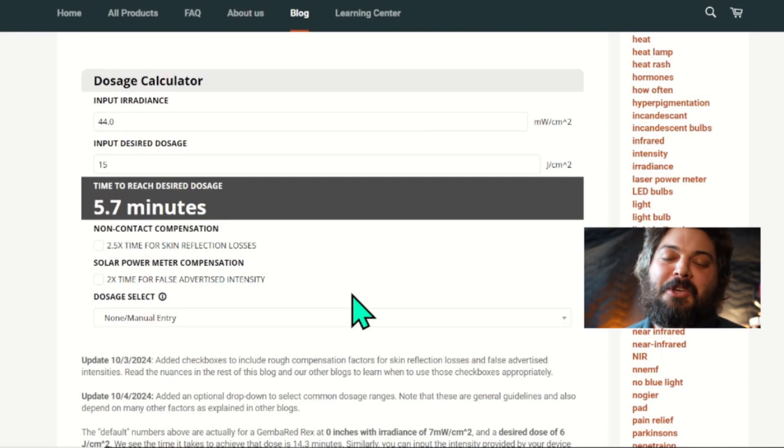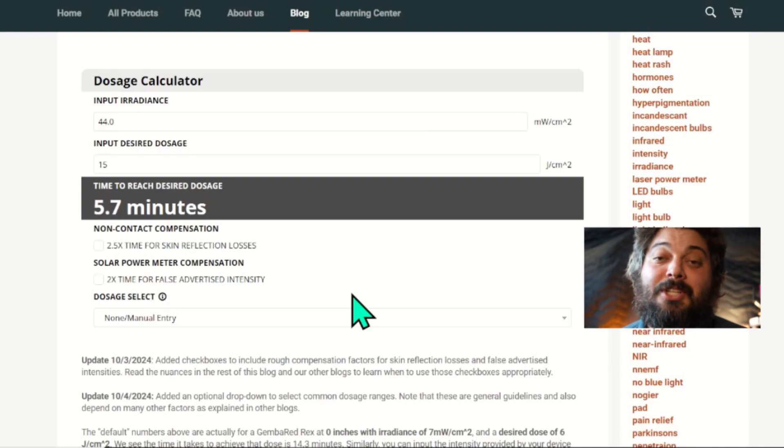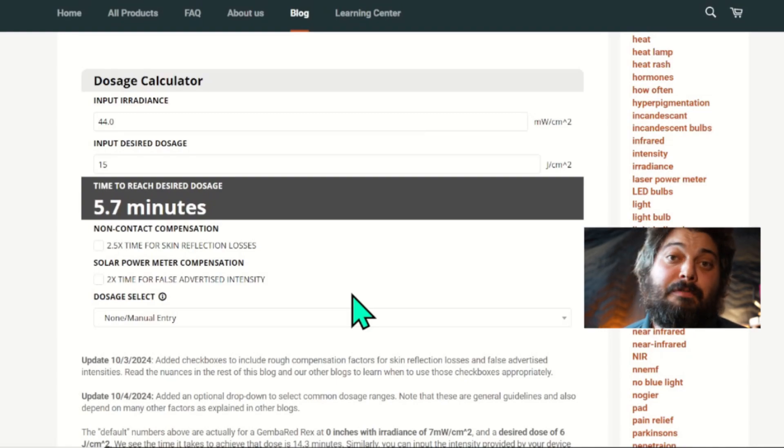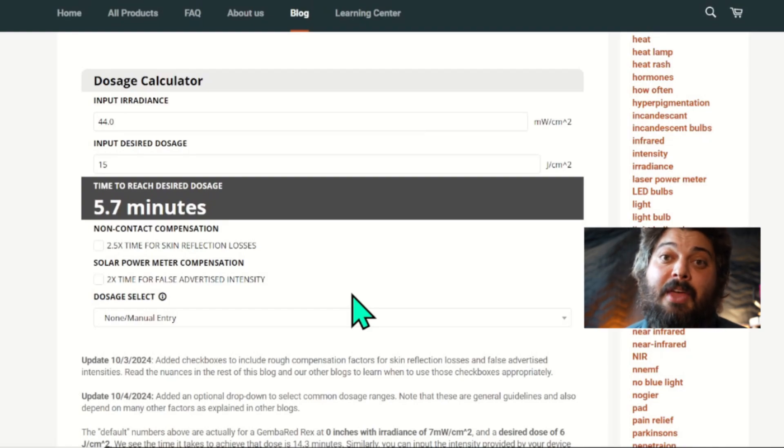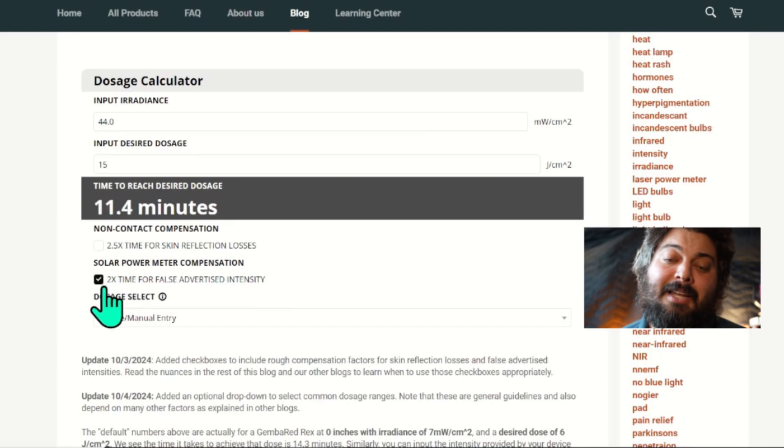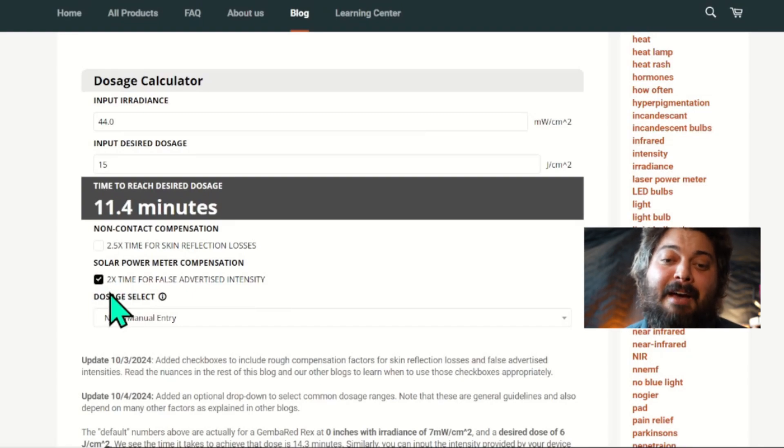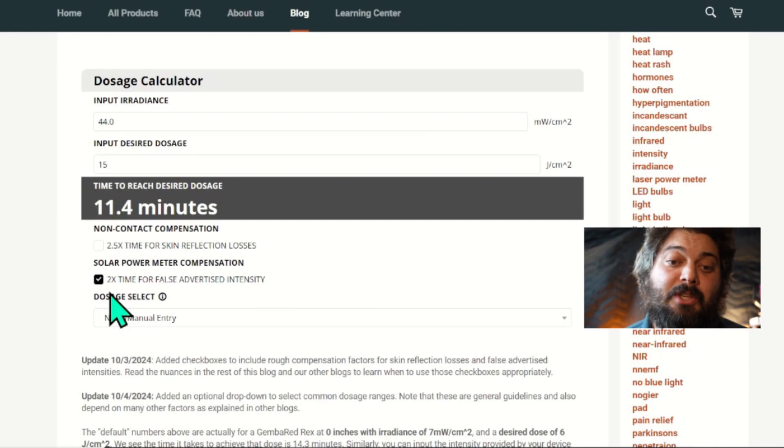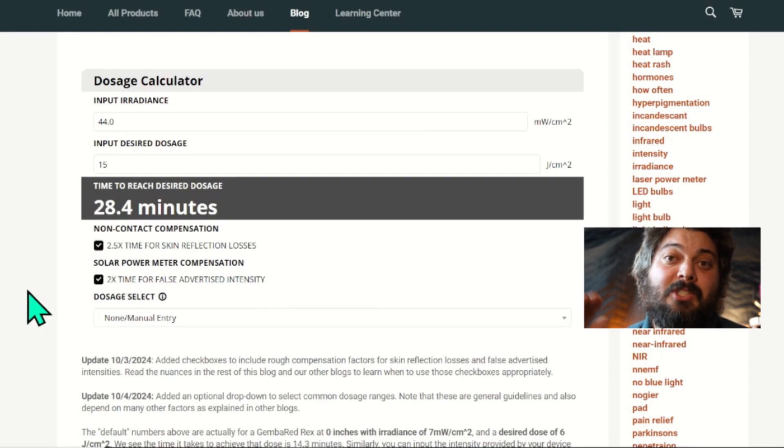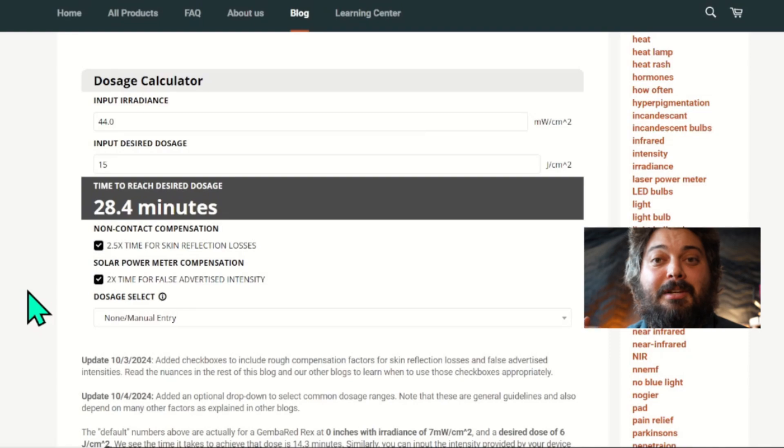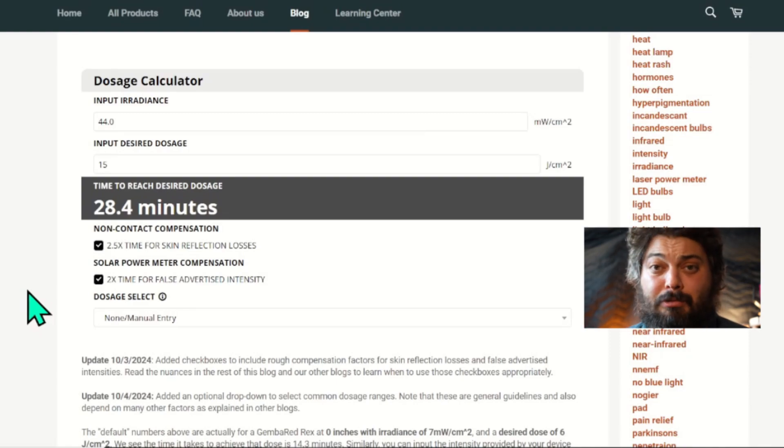It's been devastating to the industry, and companies are still doing it to this day. So if you suspect there's some funny business—that a brand's not providing you with accurate intensity numbers—then you can use a checkbox. At least it'll cut your intensity in half, and that'll double your exposure time. Similar to the skin reflection losses, we're accounting for 60% losses, so you have to 2.5x your exposure time to compensate for those reflection losses.